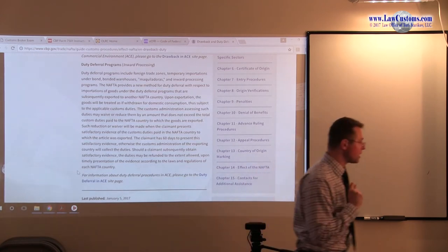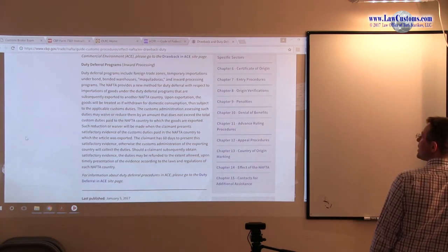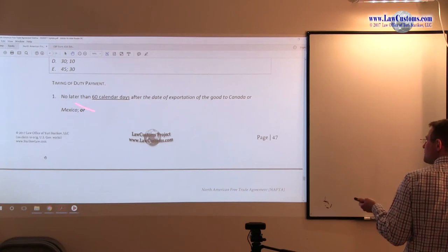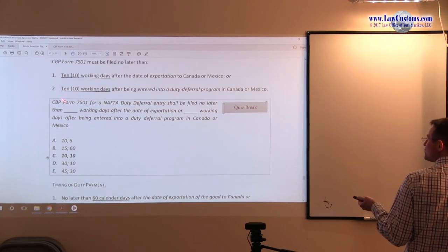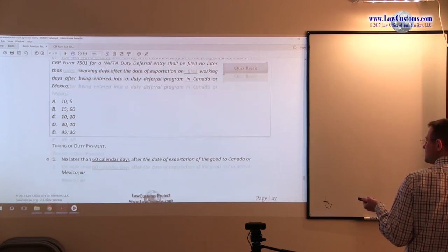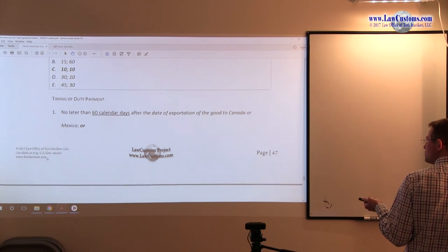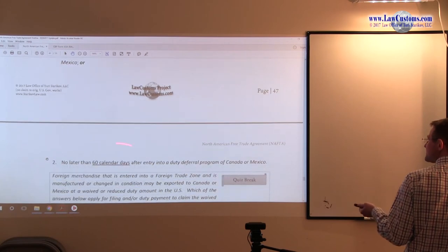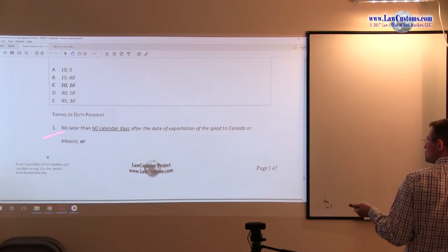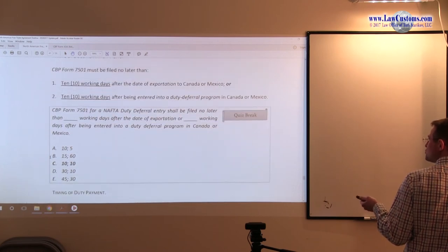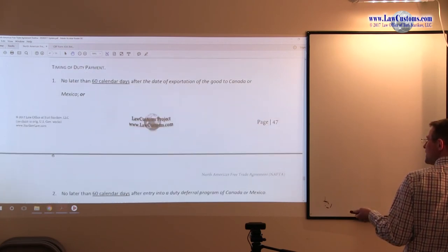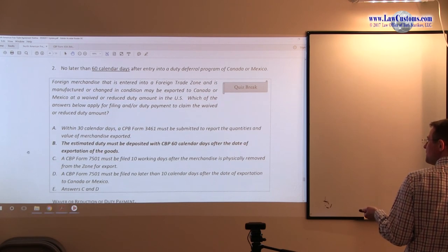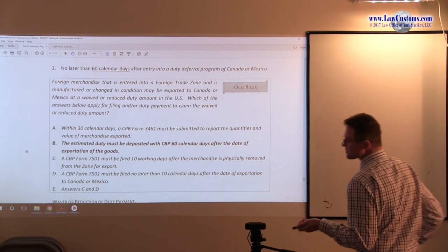These are the key pointers of that program. Let's see how this will be tested on the customs broker exam. Notice timing of duty payment is 60 calendar days. Notice not working days here, which is equivalent to business days. Sometimes they're referred to as business days, but it's 60 calendar days after the date of exportation or 60 calendar days after the date of entry into duty deferral program. Depending which option you choose, this is when your obligation to make a payment kicks in.